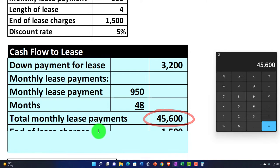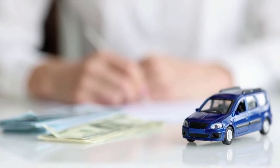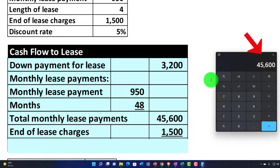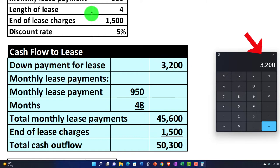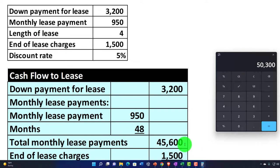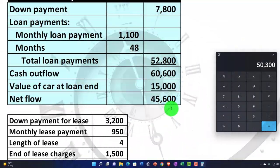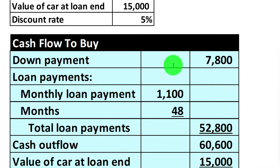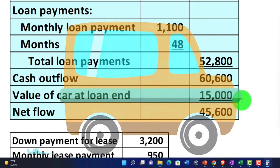At the end of the lease, we don't have the residual value because the car goes back. But we may have end-of-lease charges — in this case $1,500. So the total is $3,200 plus $45,600 plus $1,500, giving us $50,300. That's the initial comparison: $50,300 for the lease versus $45,600 for the purchase, without any time value of money calculations. We've made the terms comparable by matching the lease length to the loan length, and by valuing the car's residual as a cash inflow.